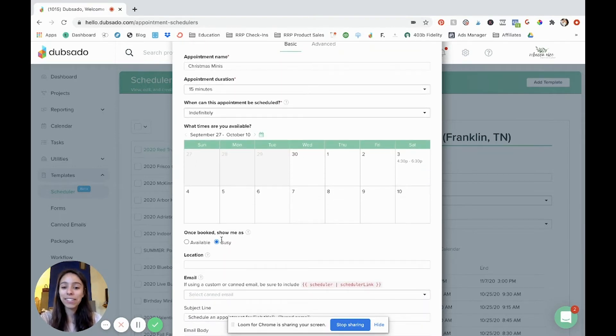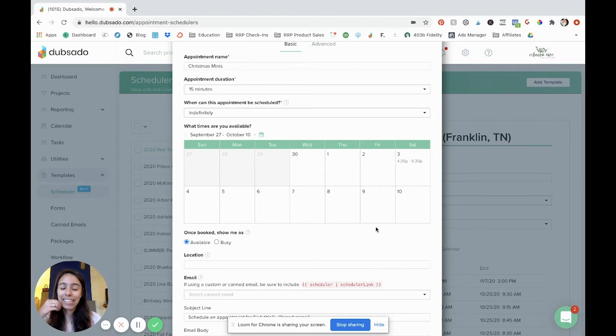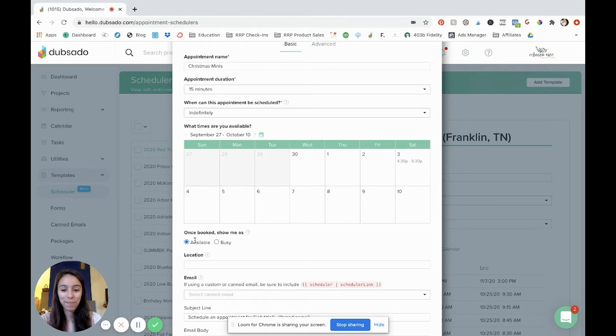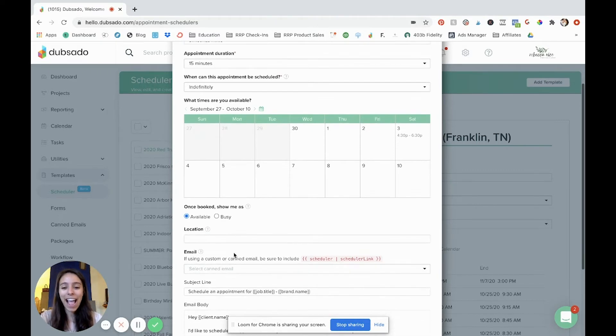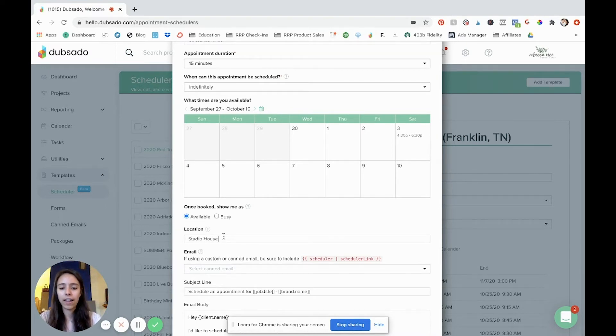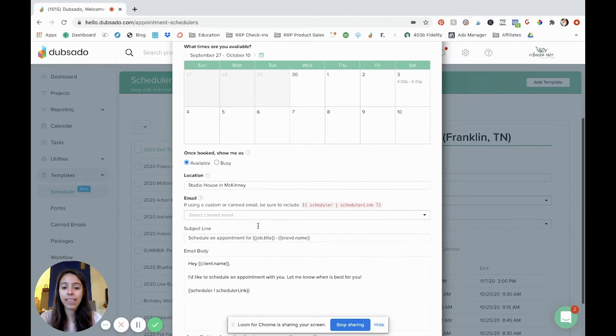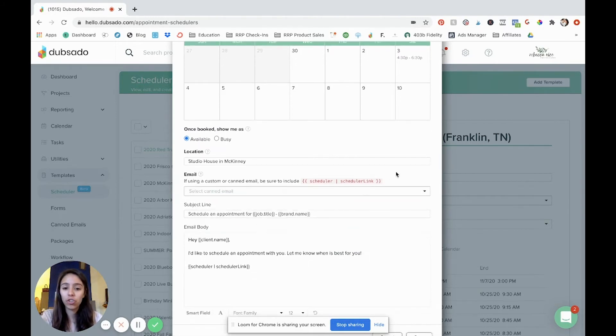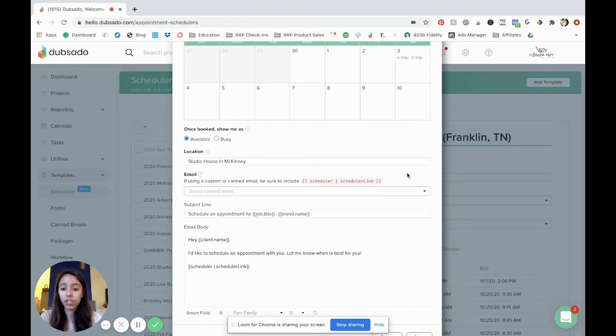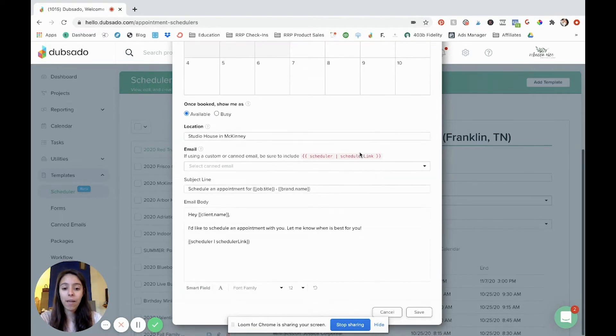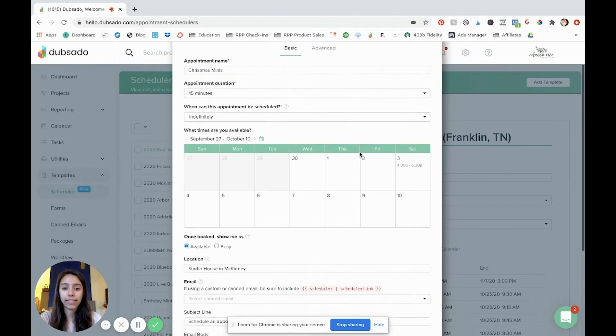So once booked show me as busy. I'm gonna for the sake of our example put available because I do have sessions booked that day. It's nice because Dubsado will not let you double book and so you can connect your Google calendar and it'll look at it and see if you have anything booked which since I have sessions that day I'm just going to put available because if I put busy no time slots are going to show up. So when you do it you're going to click busy and then location you can type in your location let's say studio house in McKinney. You can put an address there you can get as specific or as general as you want to get and then you have the option to create the email that would be sent with the scheduler. For me I don't utilize this feature because I prefer to send my clients to a link. So I just give them the link to the actual scheduler and they go straight from there instead of sending it through an email. But depending on what your workflow looks like you can do it either way.